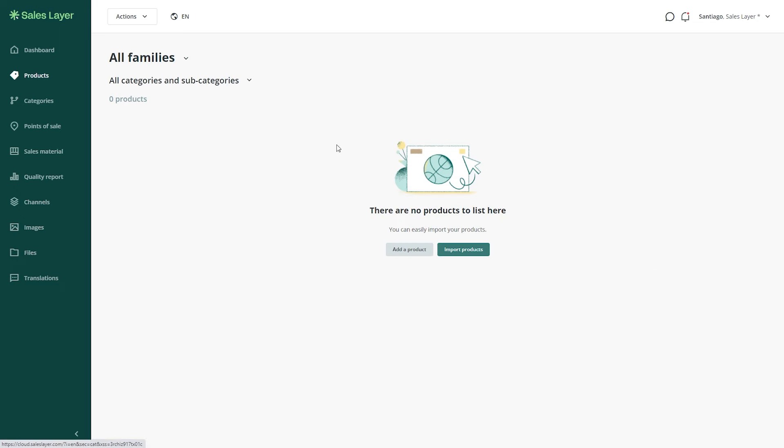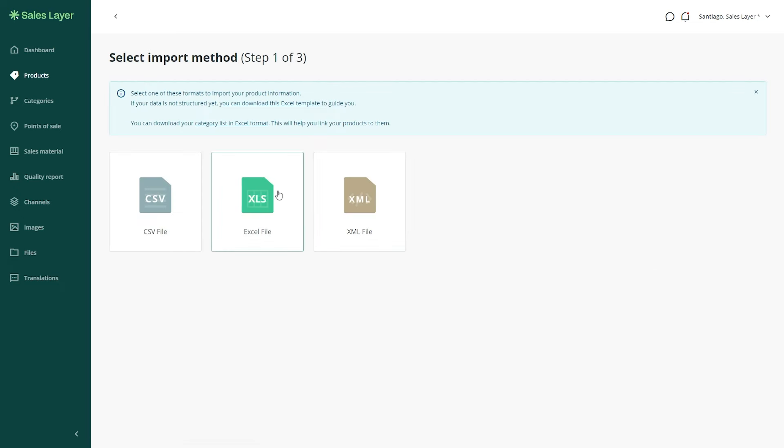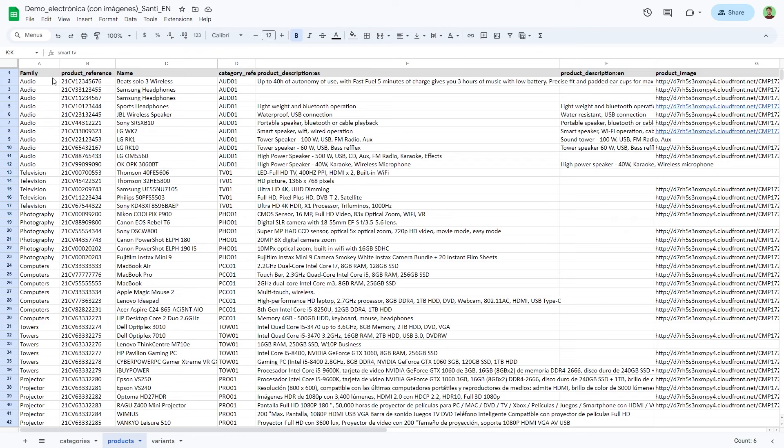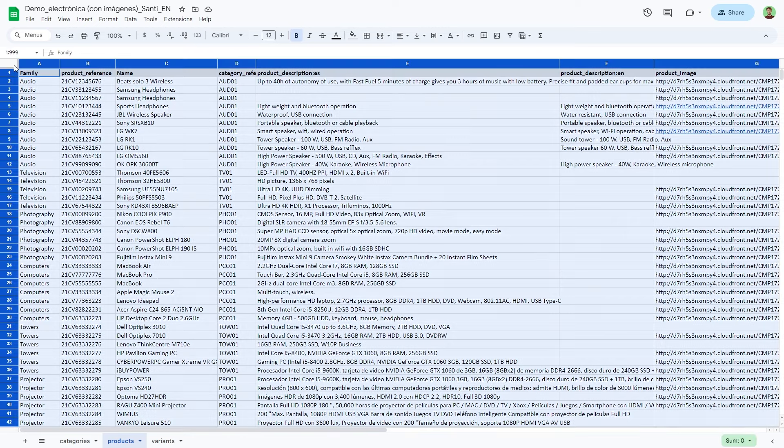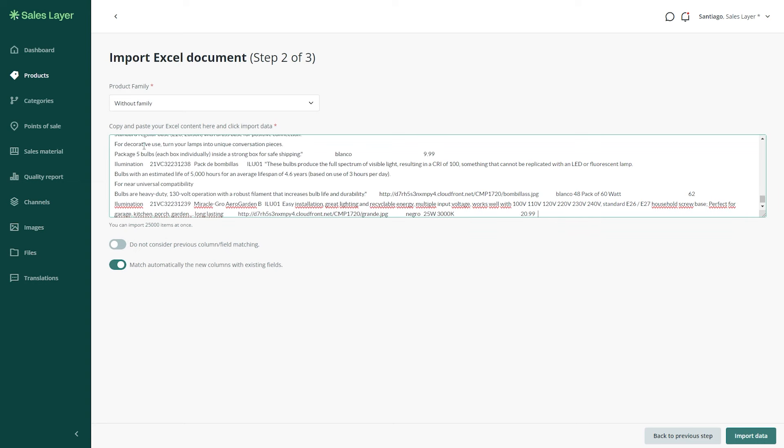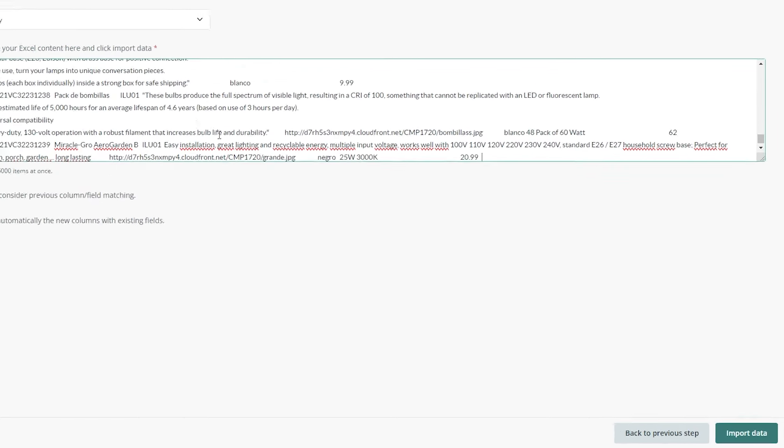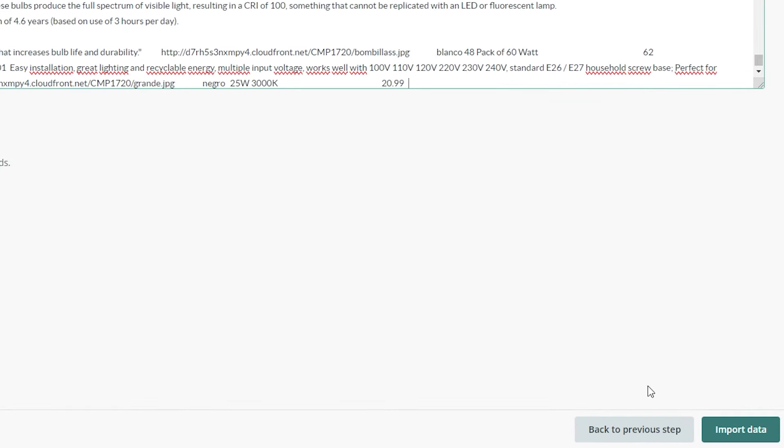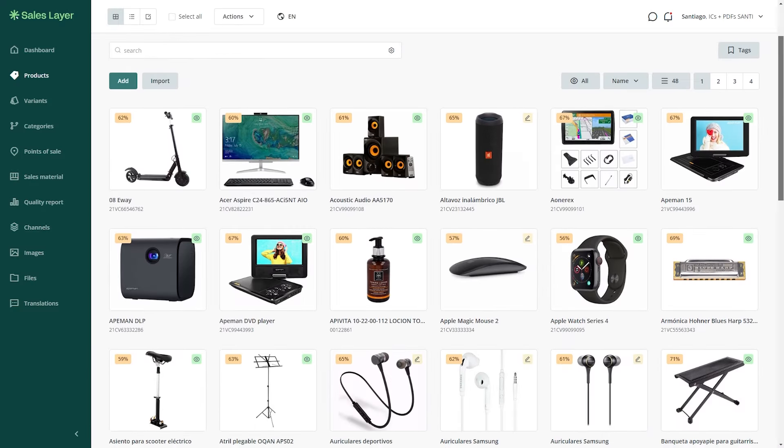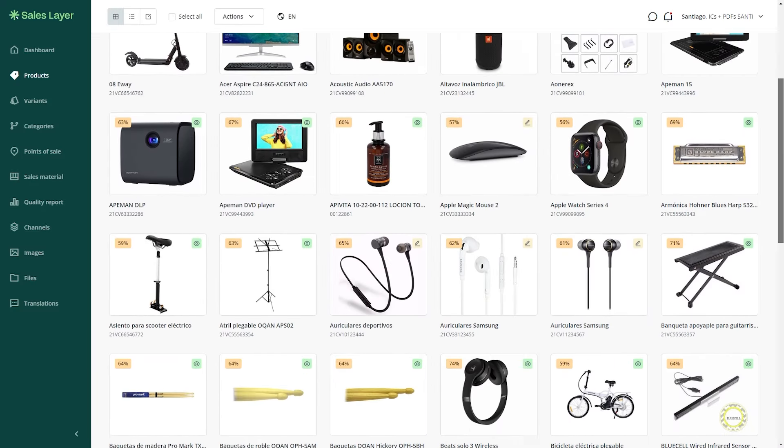Ready to take your data game to the next level, imagine effortlessly importing Excel sheets and product data to create a powerhouse product database. In fact, it's been crowned the world's easiest PIM by the pros over at G2.